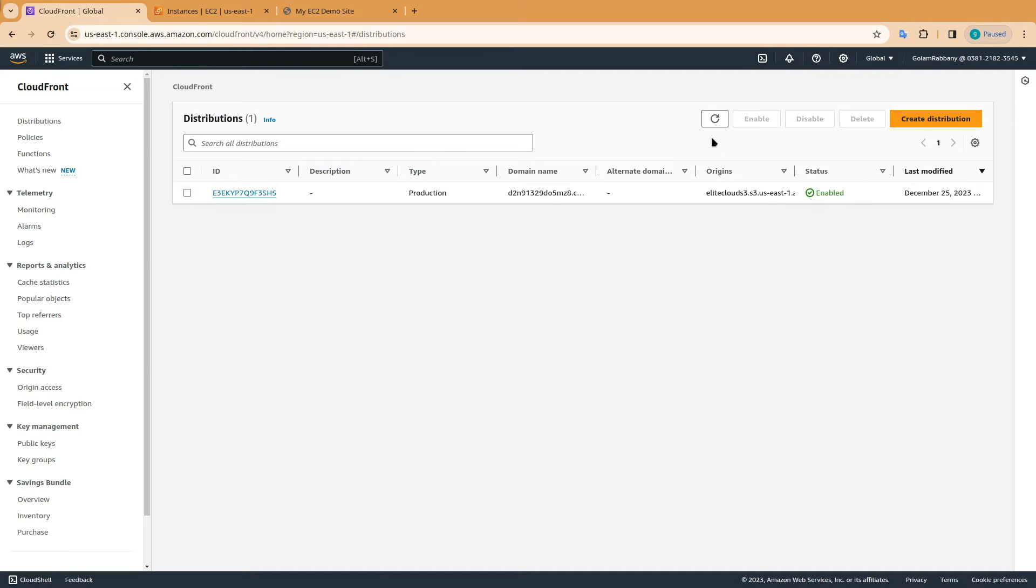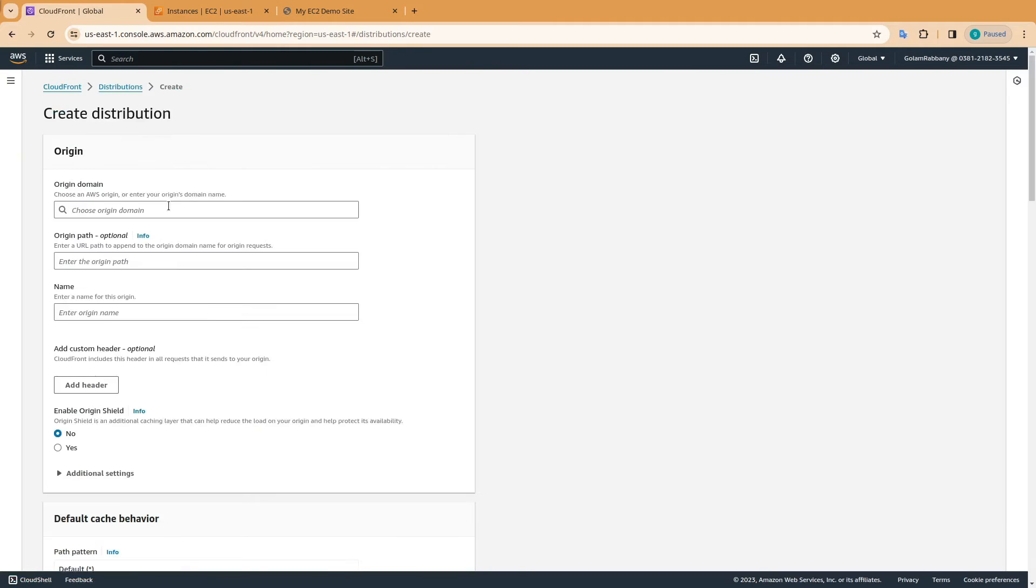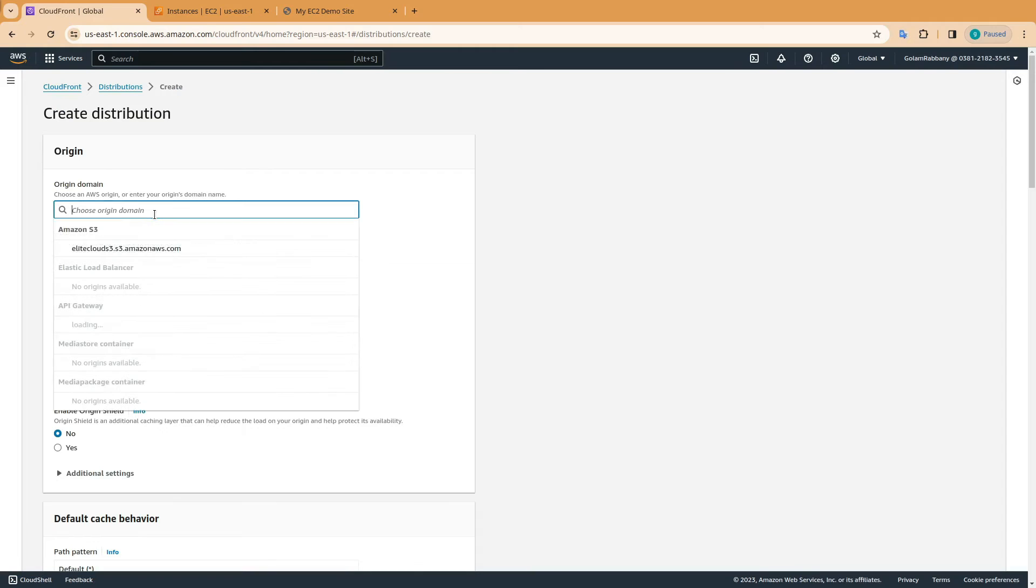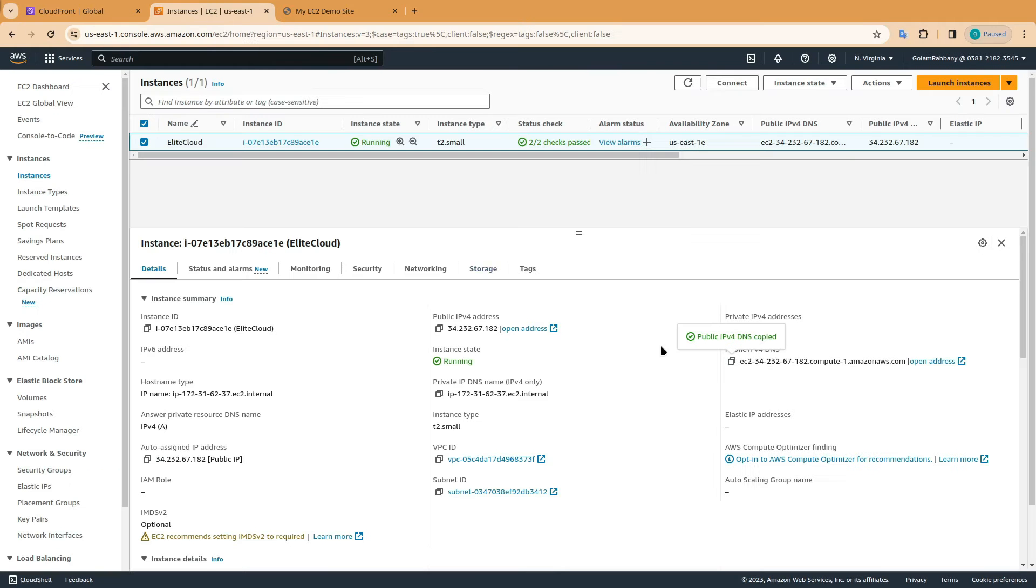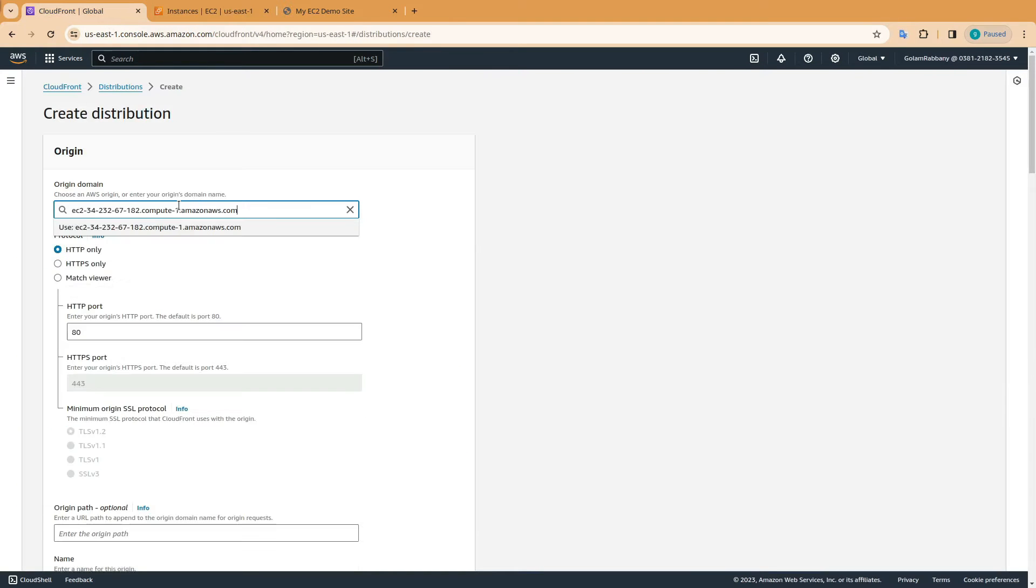Here you will see all the CloudFront distributions that you have created. Now click on create distribution and here in the origin domain you need to copy the public DNS and paste it. Now select it.